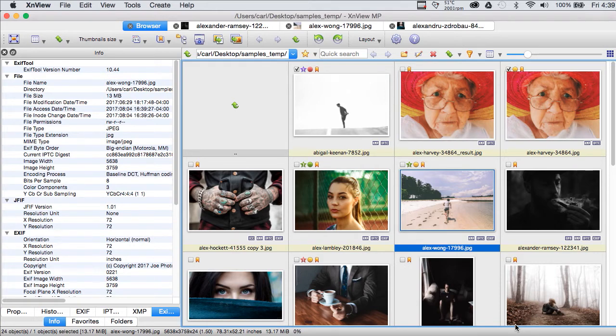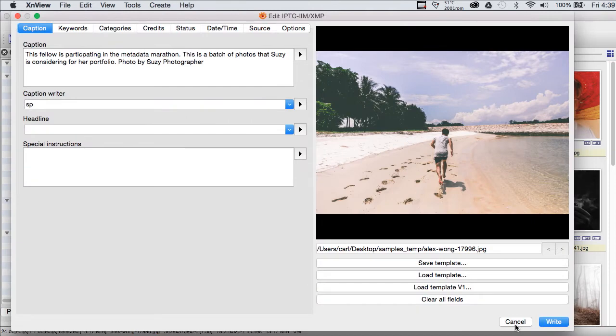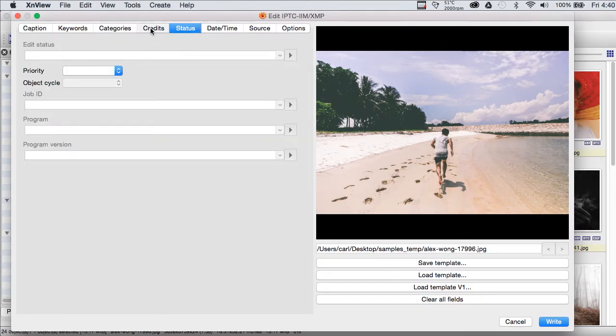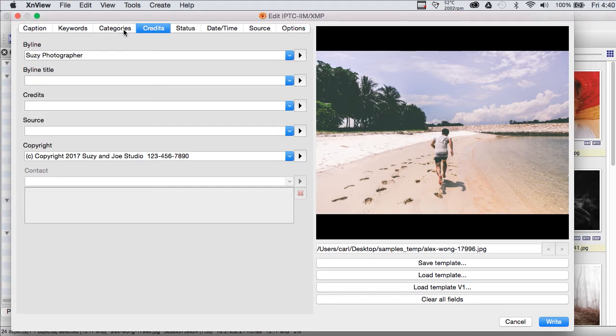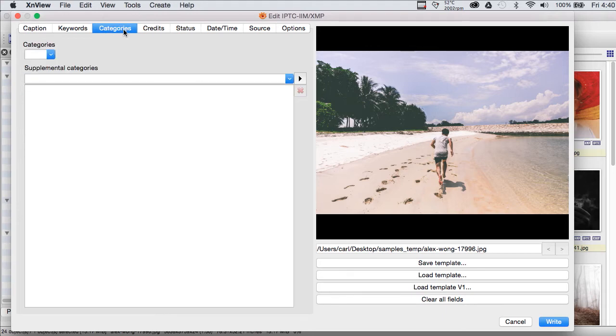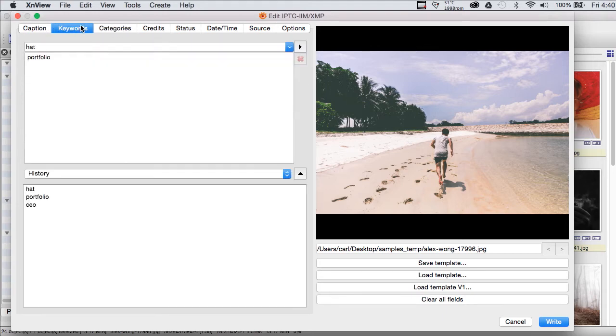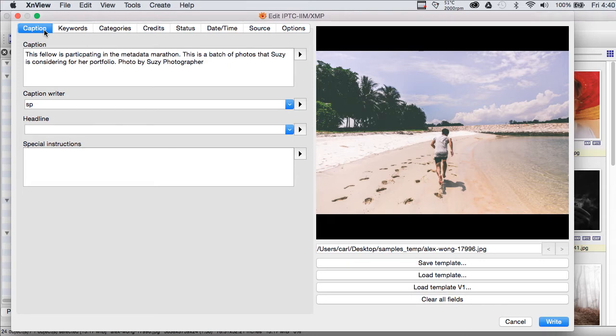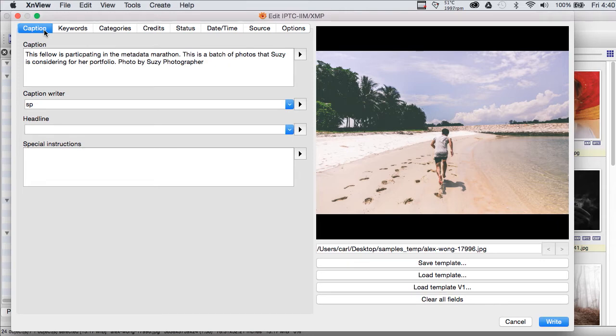Now, when we had the editor open, you might have noticed that we don't have as many fields as we see in Photo Mechanic or Photoshop or in Lightroom. In fact, what we have here are the basic IPTC IIM fields. This is the core of the IPTC standard. Most of these fields have been around for 15 or 20 years, at least.